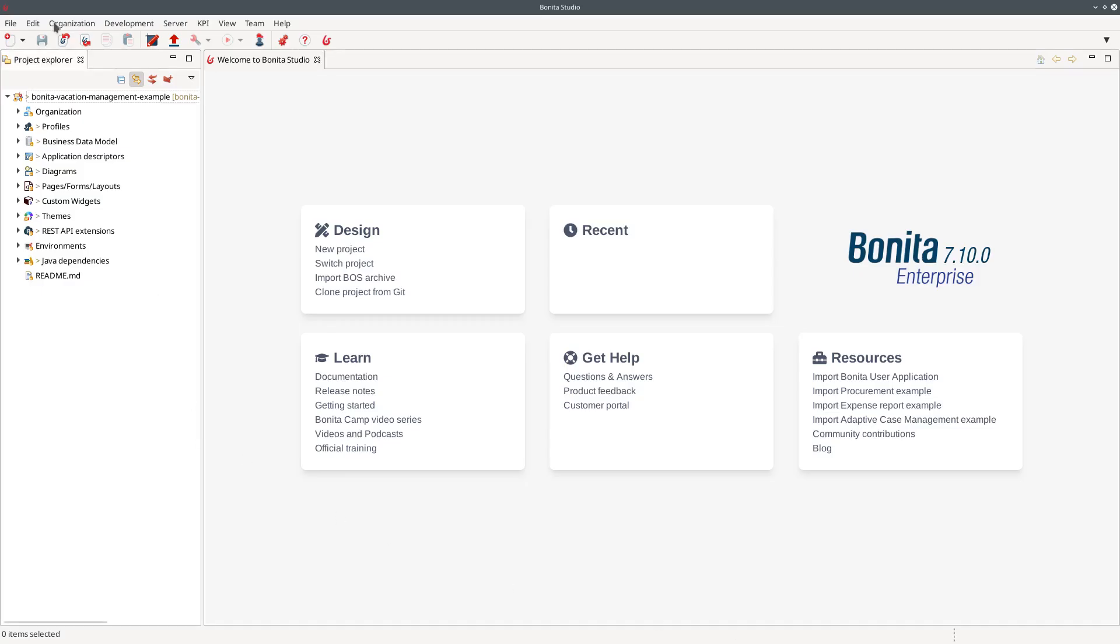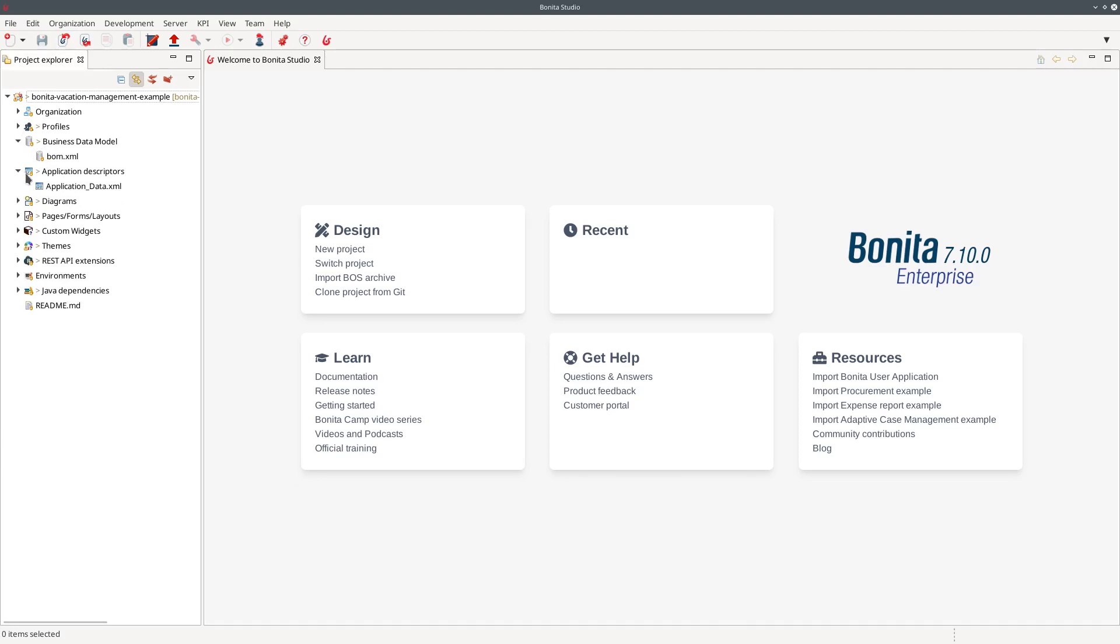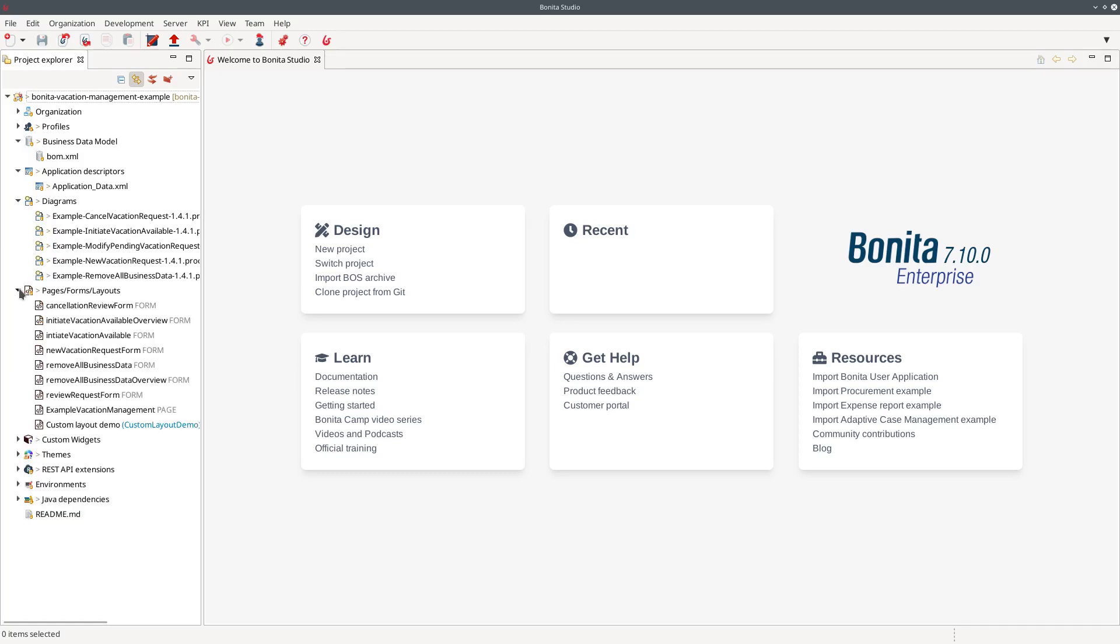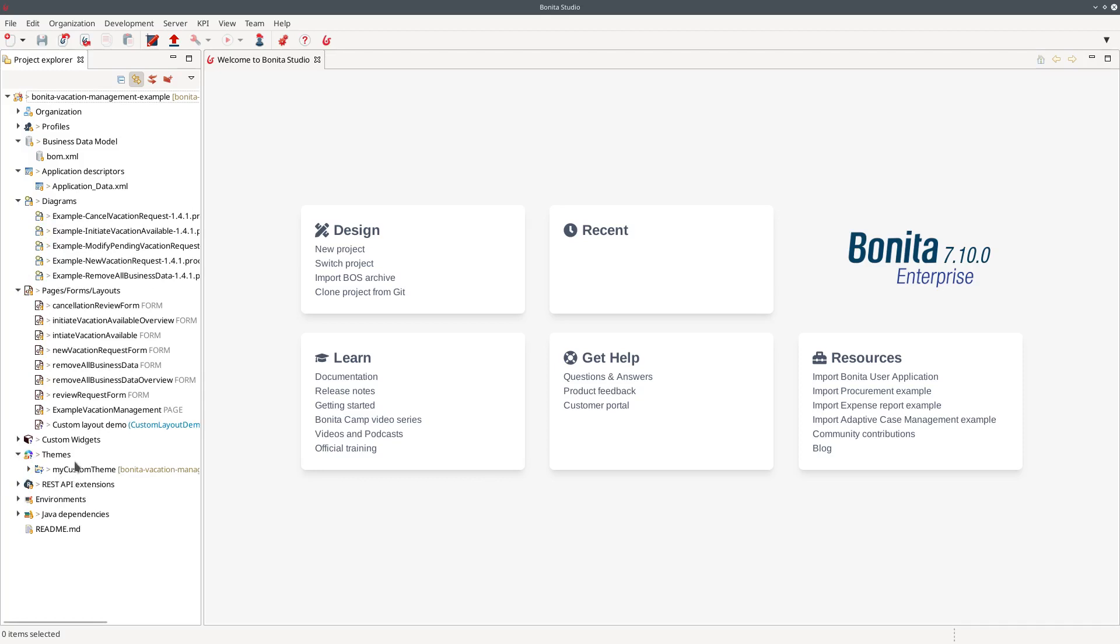So I'm in my studio here with you can see a set of different artifacts. I have of course a business data model. I have one application definition, a set of processes, some forms and pages, custom layout and theme for my application.